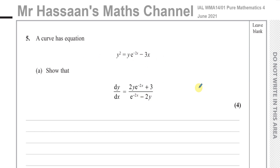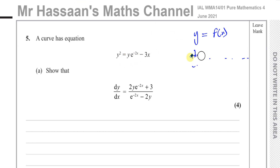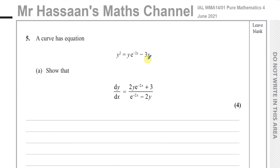To differentiate something like this, in normal differentiation you would make y the subject, so you'd have y equals some function of x, and then differentiate with respect to x. In this case, it's not easy to write y as a subject because you've got two y terms — one is a squared term and one is not — so we use a technique called implicit differentiation.